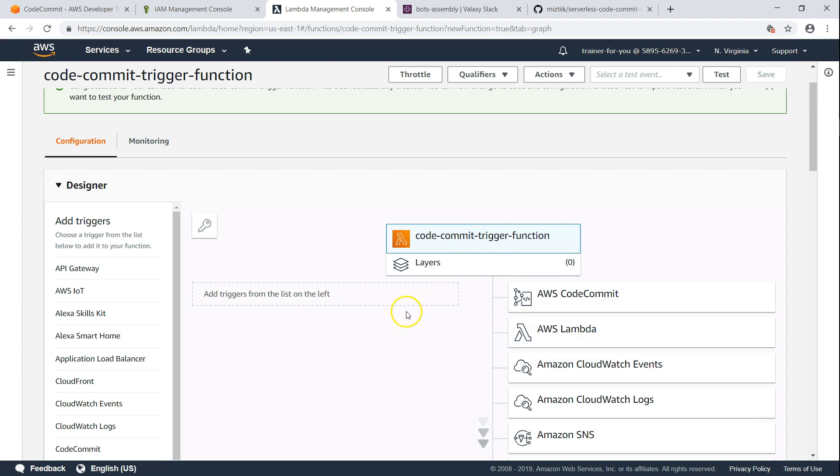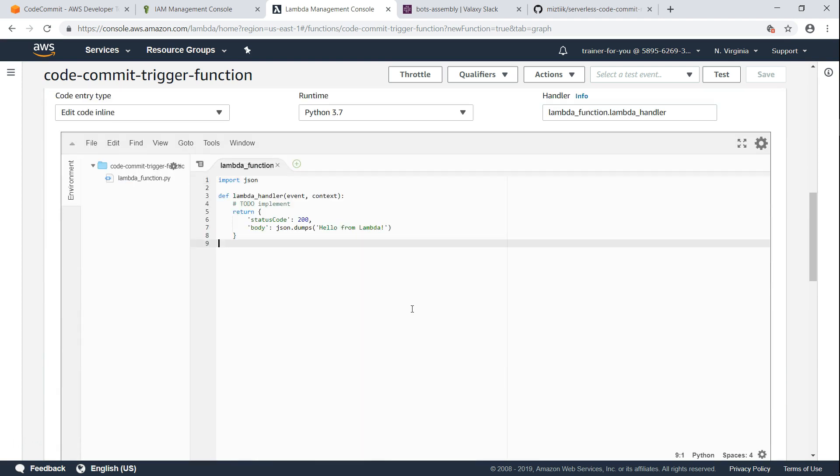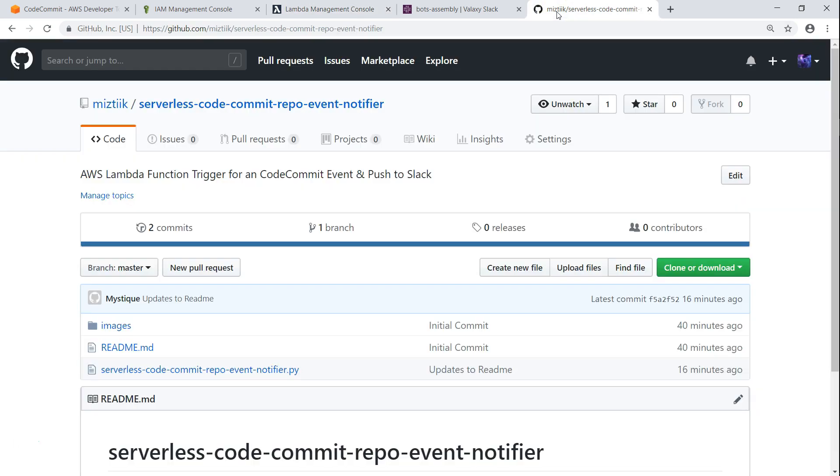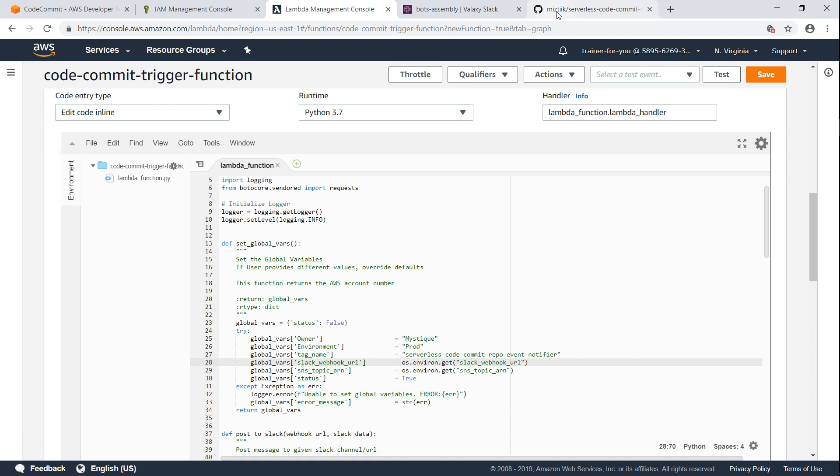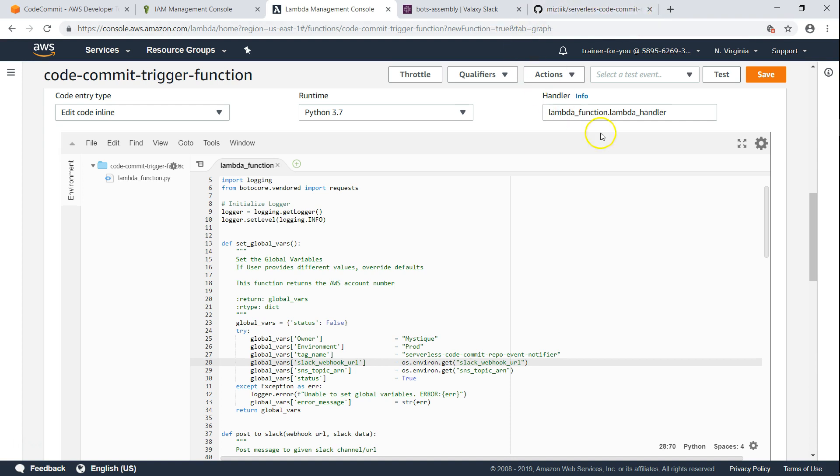Next is updating the code in the function, and the code is in the GitHub repository. I'll put this URL in the description so you can go ahead and pick it up. There will be one small change that you will have to make in the code - that is the Slack webhook URL. If you are a Slack administrator, you will know how to create the webhook URL. If you are not, you can get it from your Slack administrator.